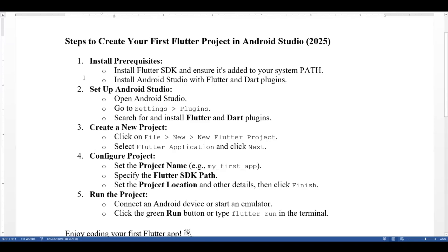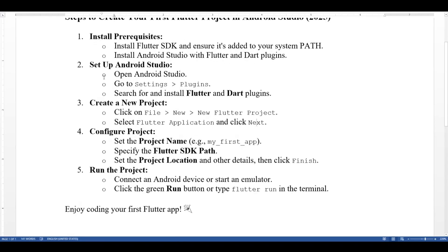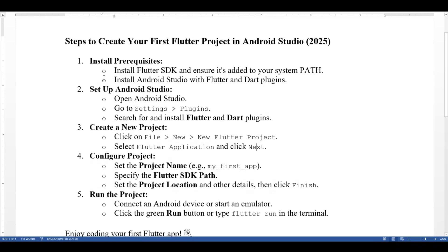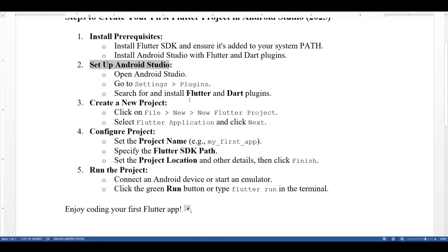Once you have downloaded it, follow these steps: install the prerequisites, install the Flutter SDK and ensure it's added to your system path, then install Android Studio with the Flutter and Dart plugins, and set up Android Studio. Then create a new project by following these tabs.